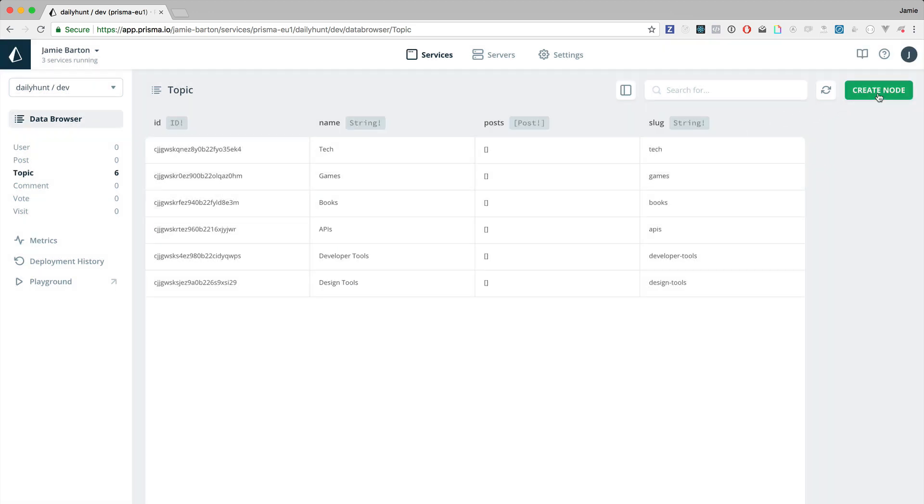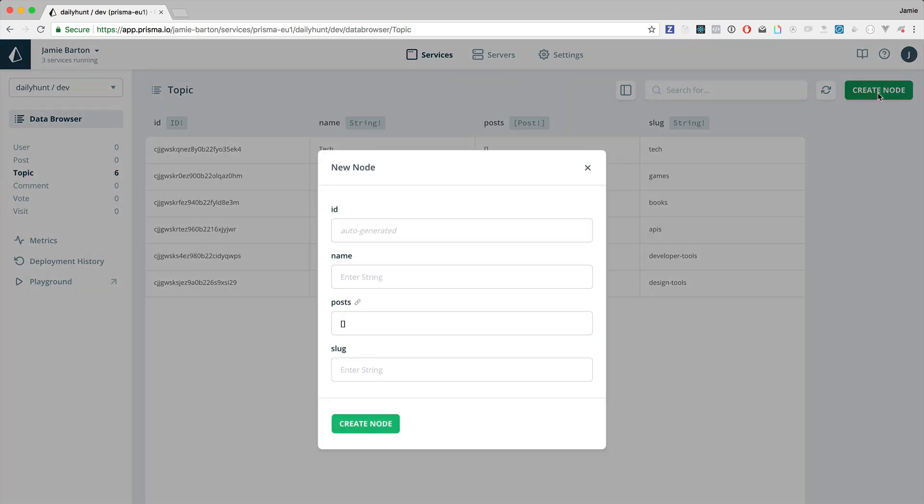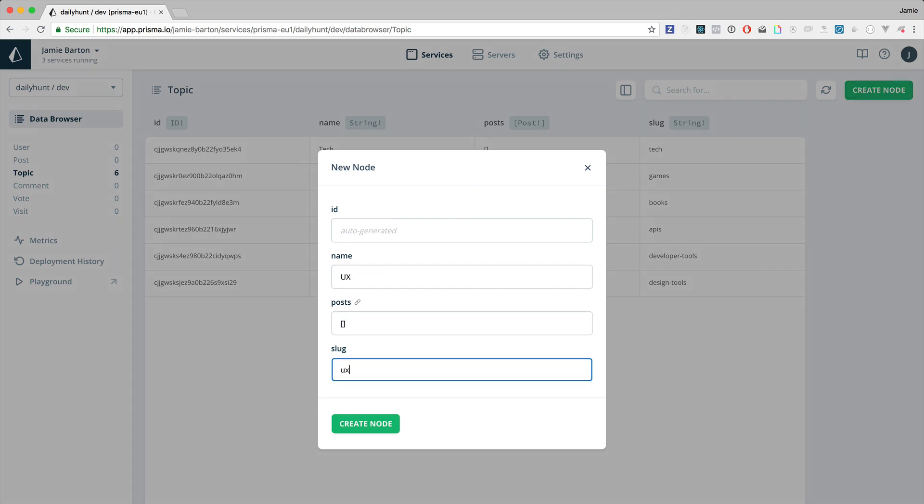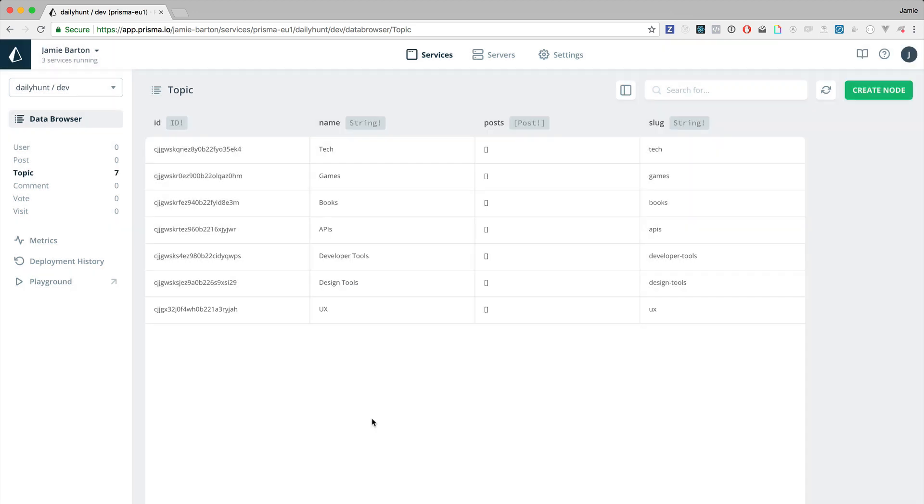We can also use the Prisma console to create new nodes. In this example we'll create a node and we'll give it a name of UX. We'll give it a slug of UX as well. Let's create that node.